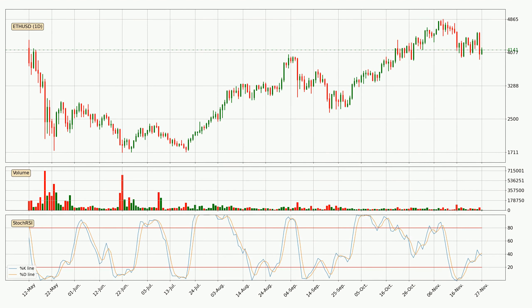Looking at the daily stochastic RSI, it currently shows no overbought or oversold conditions, but we can see that the trend is currently going down because the K line is below the D line.